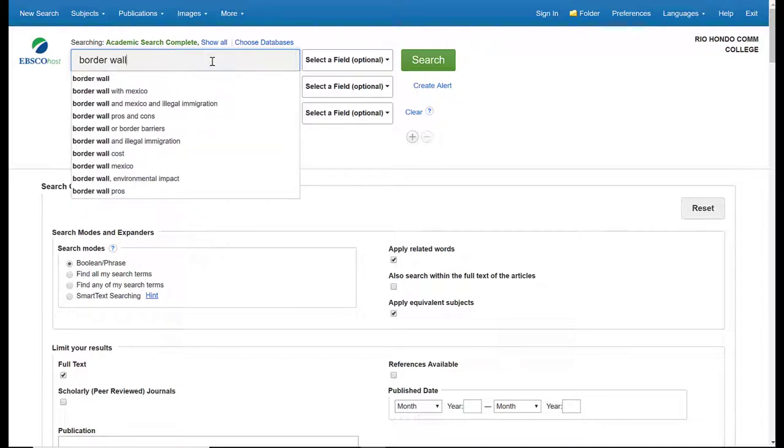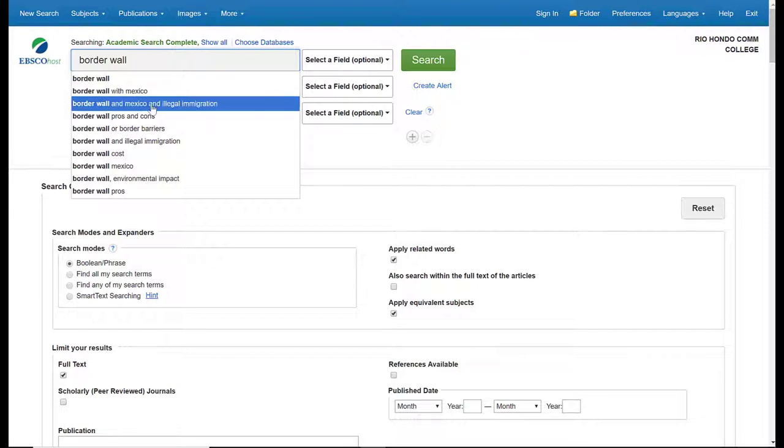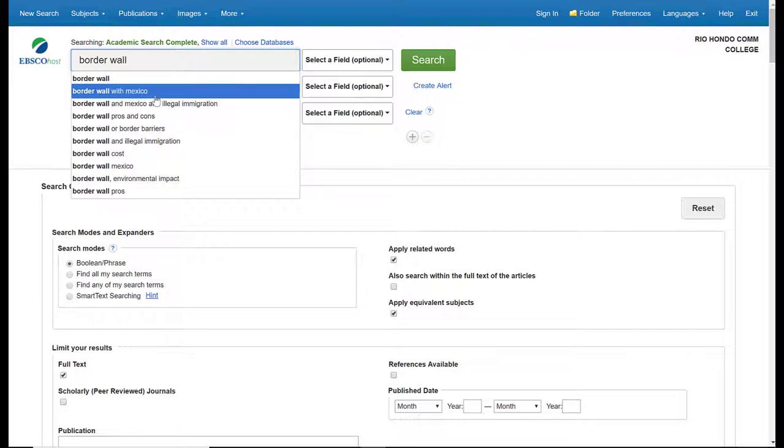Now you'll notice that there is a drop-down list of options that appears. These are either topics that other people have typed and have become popular, or they are options that the database itself has generated as a suggestion for you to use. I'm sticking with my original 'border wall' just because I want to see what it gives me, but these are suggestions that I might consider later on. So these are some search terms that I would write down for a future search.